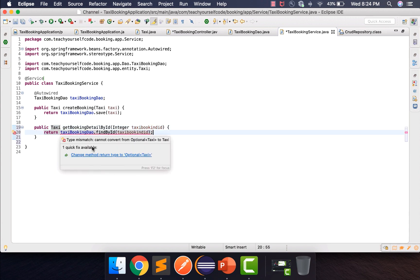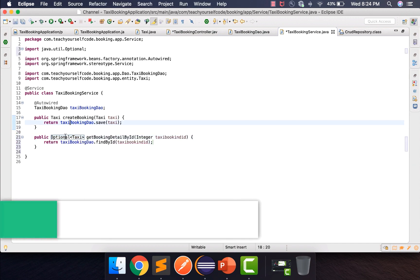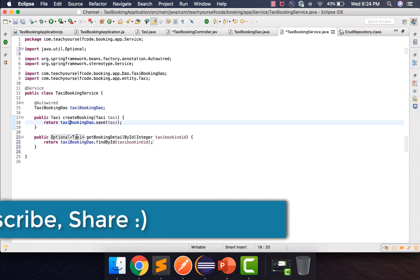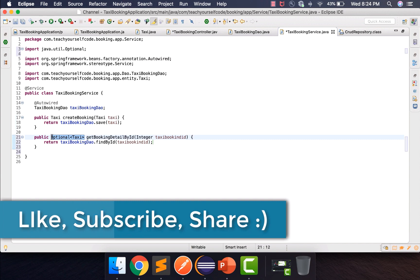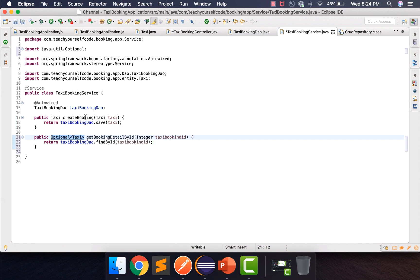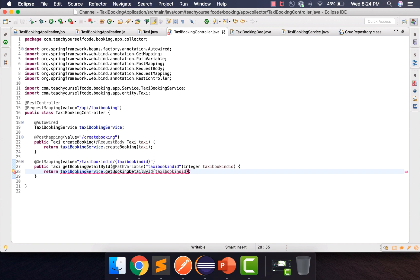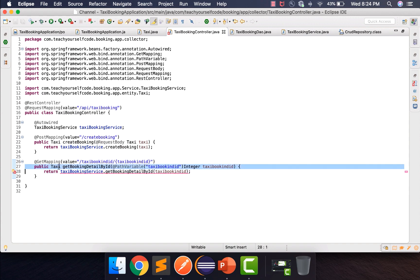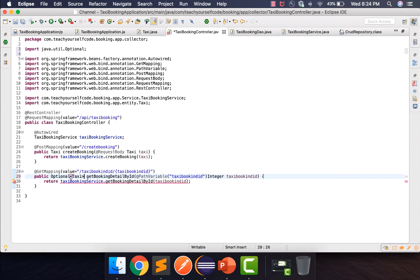The error says the return type is Optional<TaxiEntity>. We all know what the Optional keyword is in Java — no need to elaborate; I'll prepare a separate video if required. We'll make the same change in our controller as well, updating the return type to Optional. Now it looks fine.